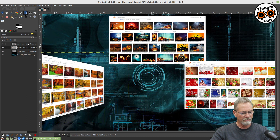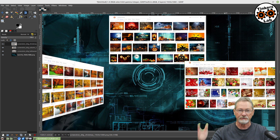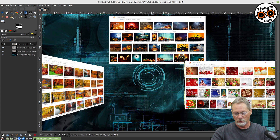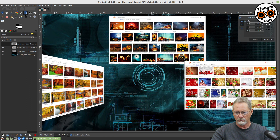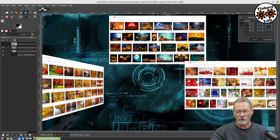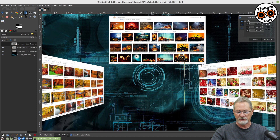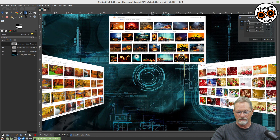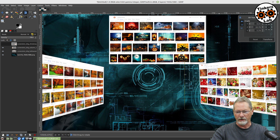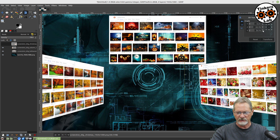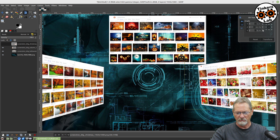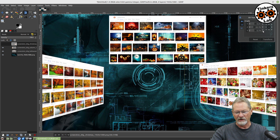I'm going to select my Christmas layer and do the same thing. I'll make sure the rotate function is selected, grab it in the center, left-click, hold down the left button, and drag it to the left so that it rotates in that direction. Then we can tweak it with the arrows up here too for fine-tuning.